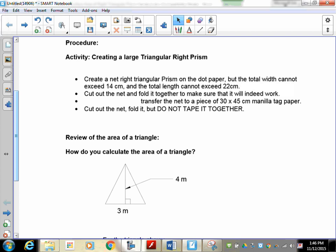Total width cannot exceed 14 and total length cannot exceed 22. Once that's done, cut it out and fold it together to make sure it actually does fold up. Then transfer it onto the manila tag so that you can make one that is a little more robust. Cut the net out, fold it, but do not tape it together. Press pause and when you're ready we can start again.